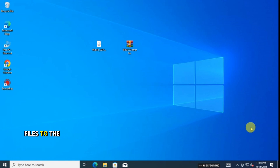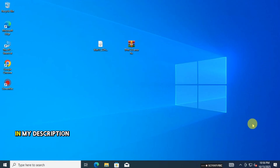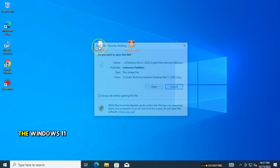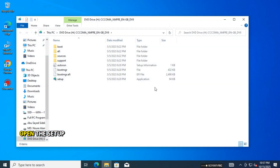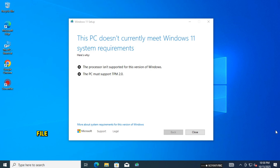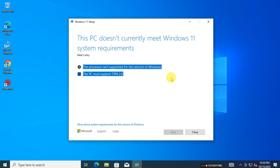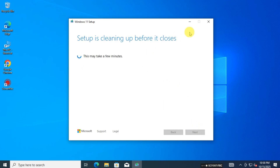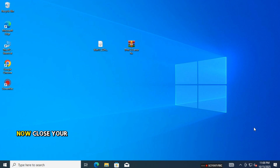Move the two files to the desktop. You will get the TPM 2.0 error fix file in the description box. Now open the Windows 11 file and open the setup. You will see this problem — close this window, then close your internet page.